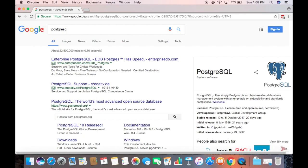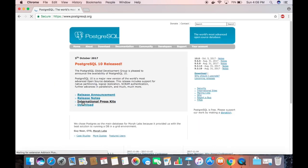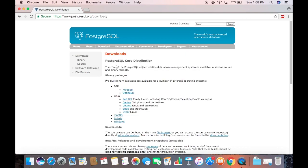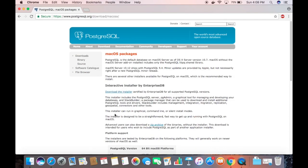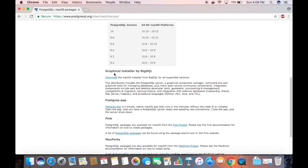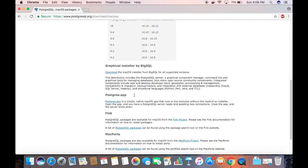In the search results, click on the option which says postgresql.org. Go into that website, click on the Downloads option, and choose the macOS option. You will see several options to download: first is the interactive installer by EnterpriseDB, second is the graphical installer by BigSQL, and the third is Postgres.app.